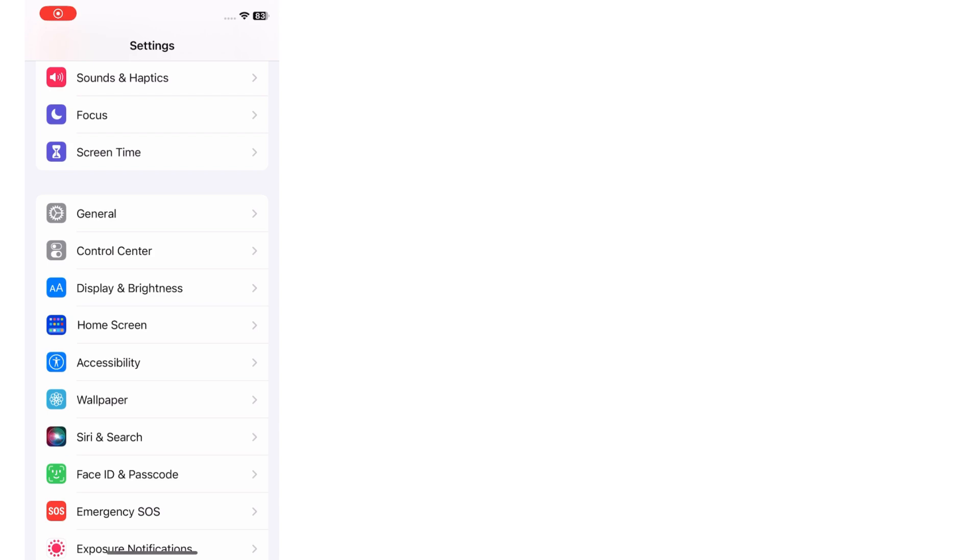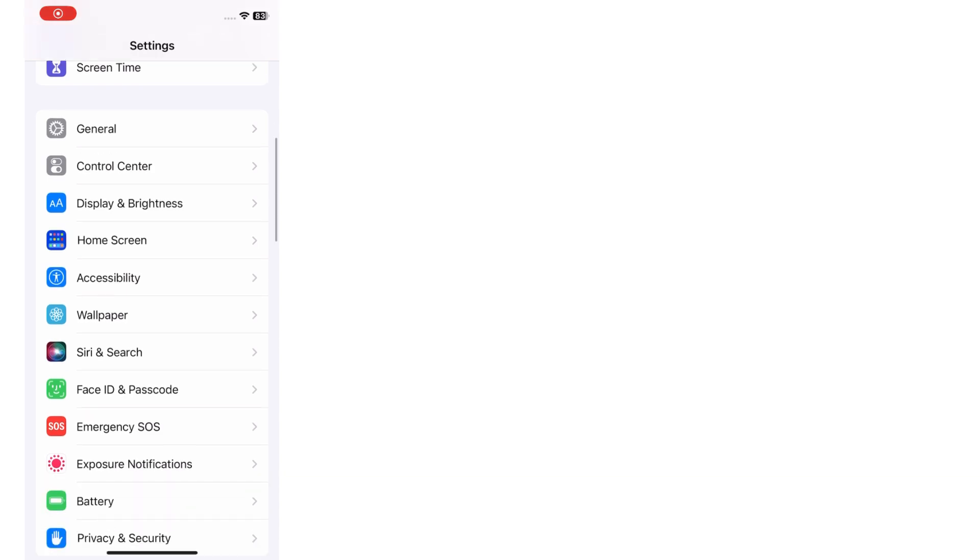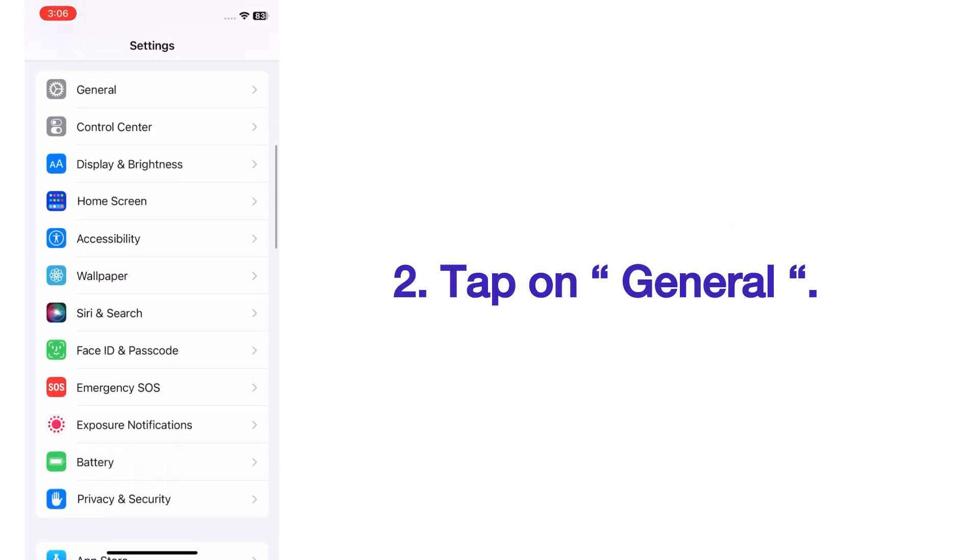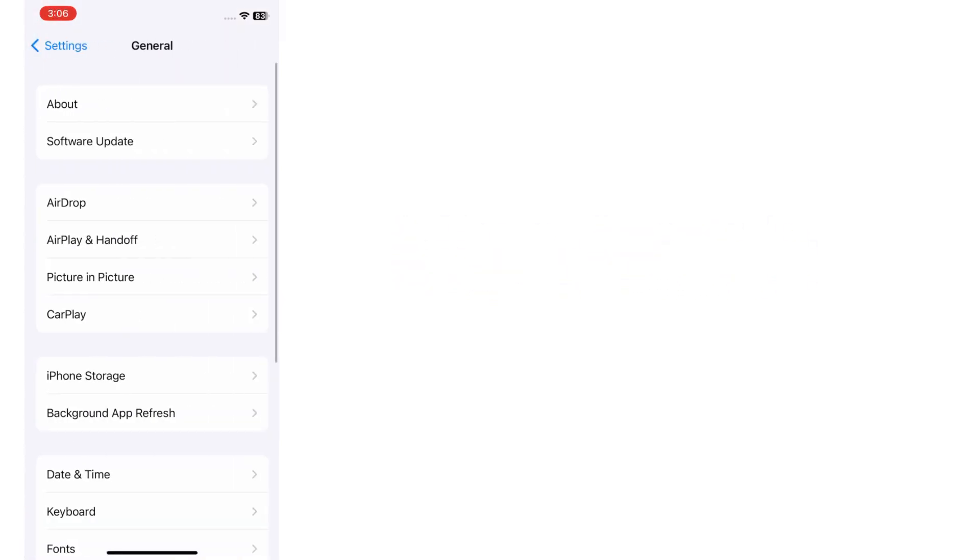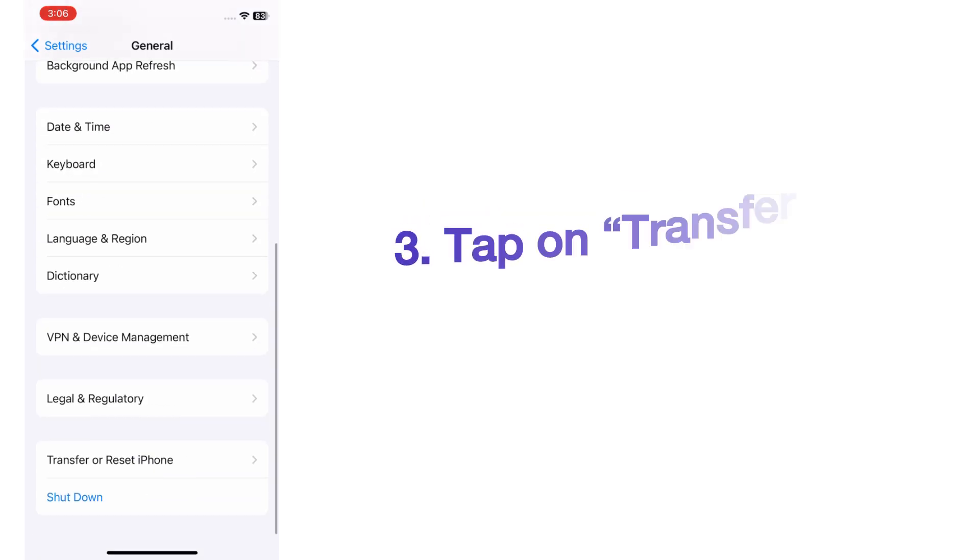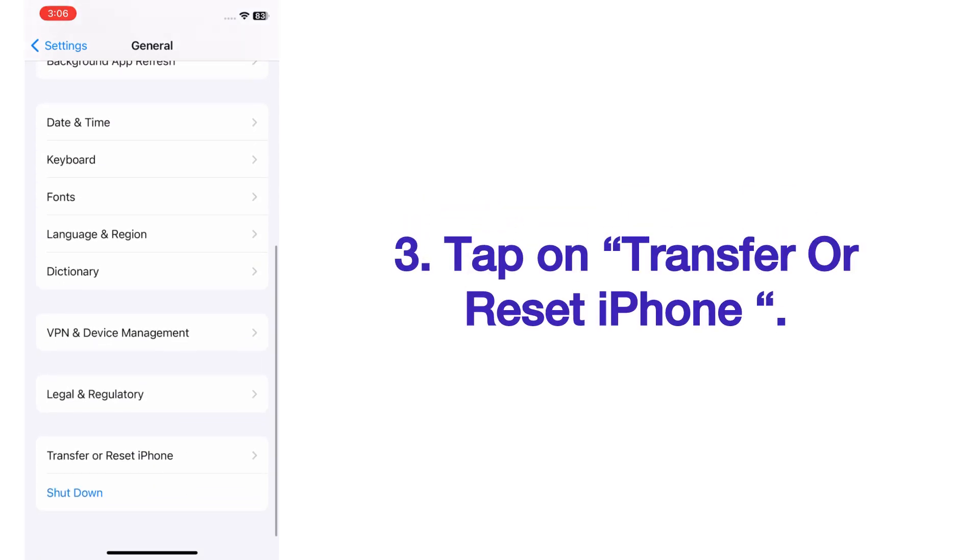On the Settings page, scroll up and tap on General. On the General page, scroll up and tap on Transfer or Reset iPhone.